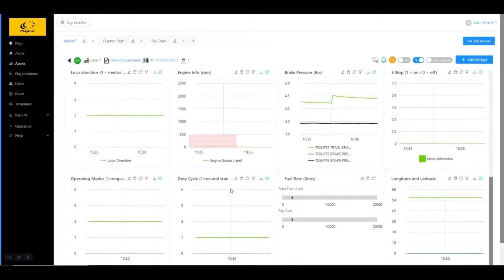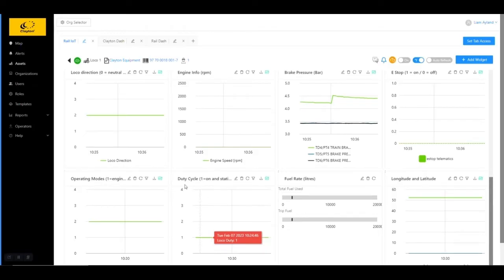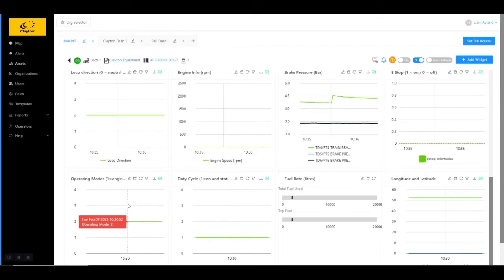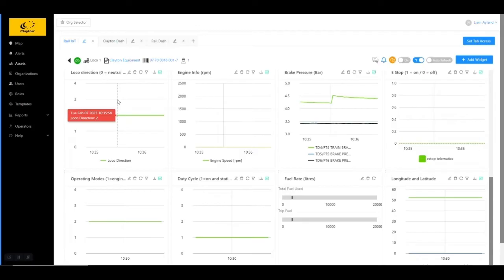We have our duty cycle, which lets me know whether the LOCO is on and stationary, on and moving, or off. And the same applies to the operation modes of the engine, whether it's on, idle, or off. Regarding direction, I can tell whether the LOCO has stopped, is going forwards, or is going backwards.